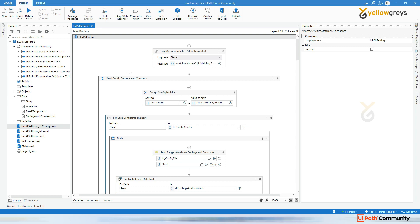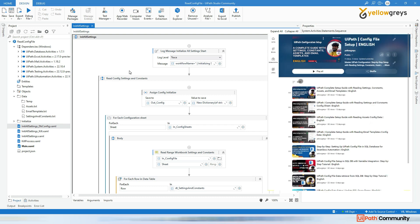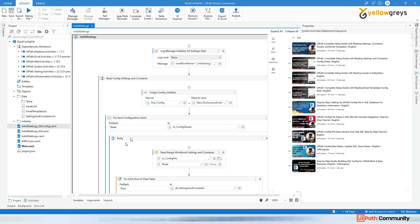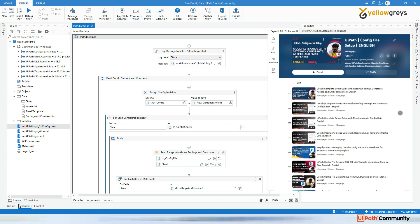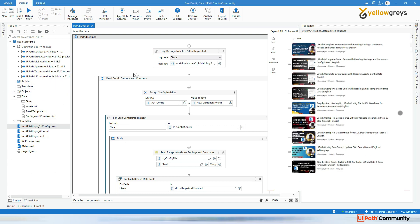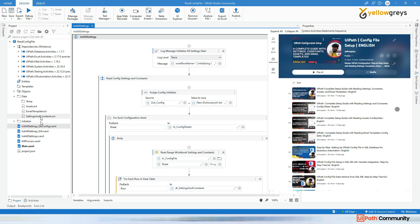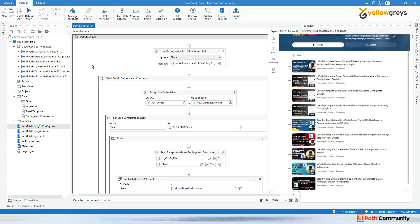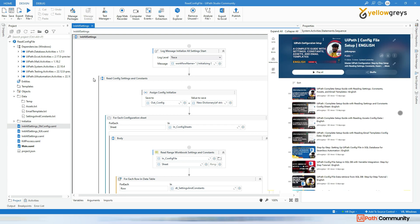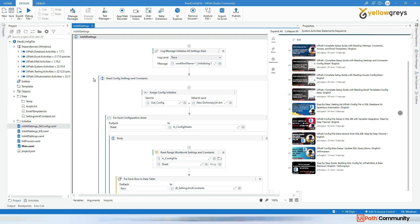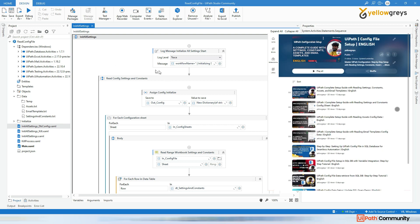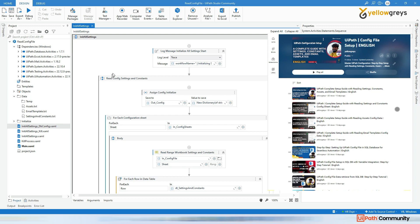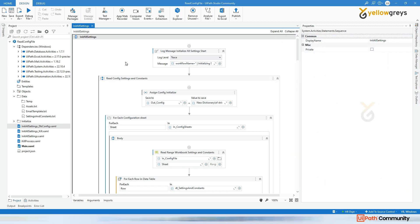We already covered how to read a config file within a project folder, and you can also add your config file outside of the project folder, somewhere on a network drive or shared drive. That's one type. We also covered how to retrieve config data from a SQL database.